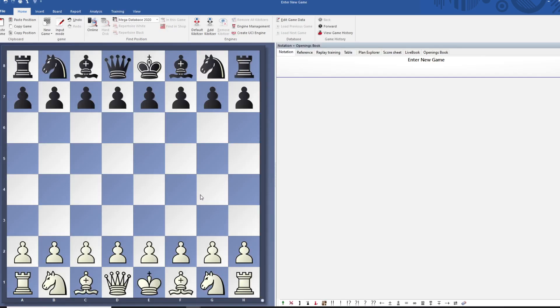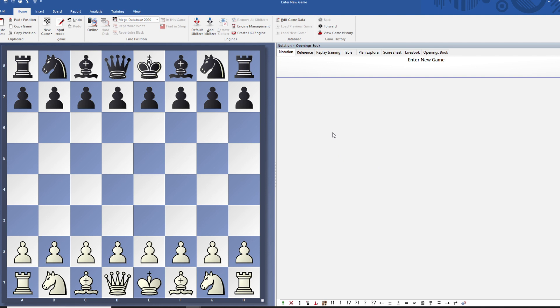Once you get to this new board, you'll see that the notation here is completely blank because this is an empty board. You're going to want to paste in your PGN, so simply press Ctrl+V and you're pasting in your game.